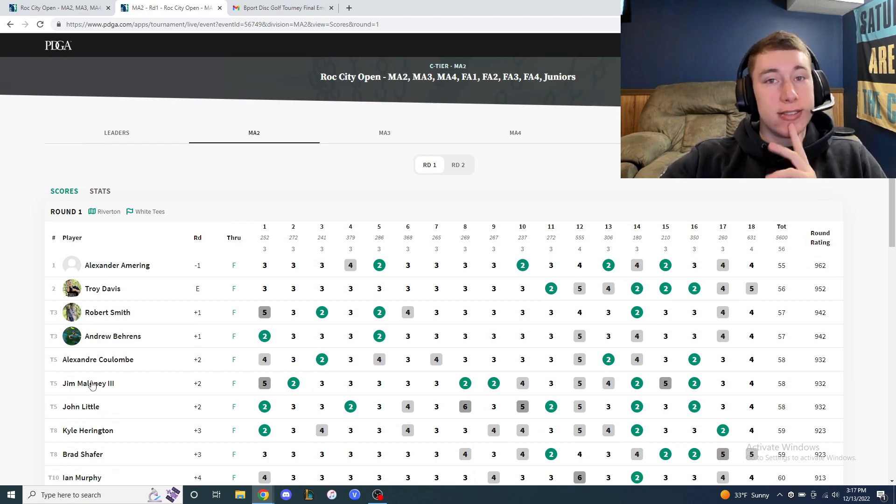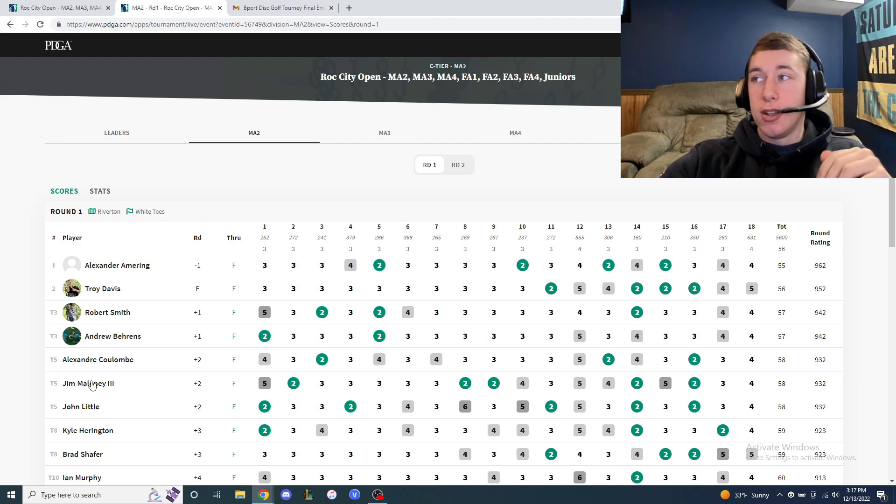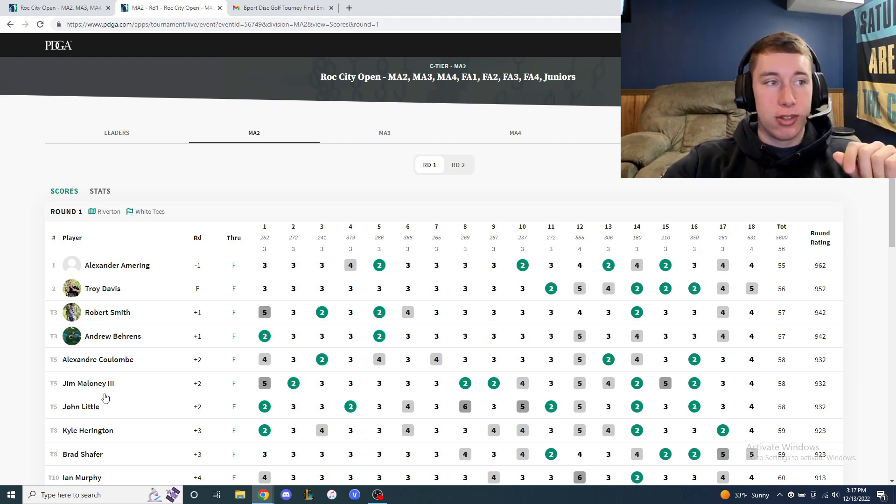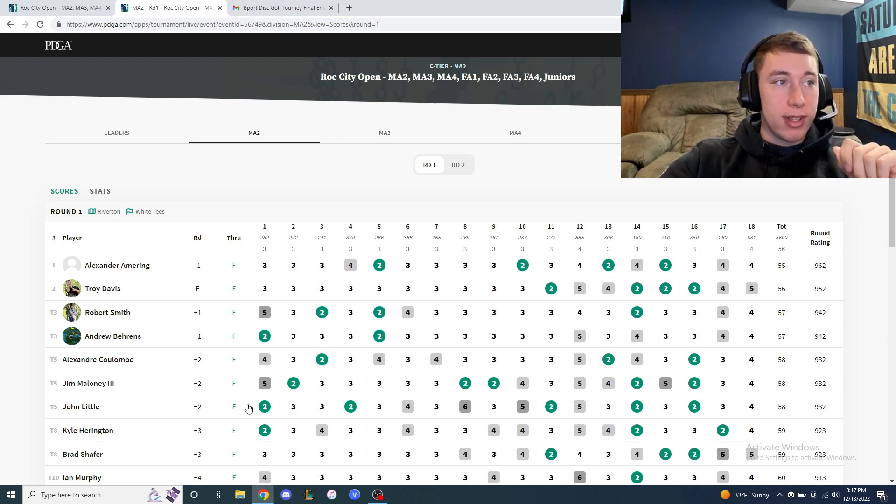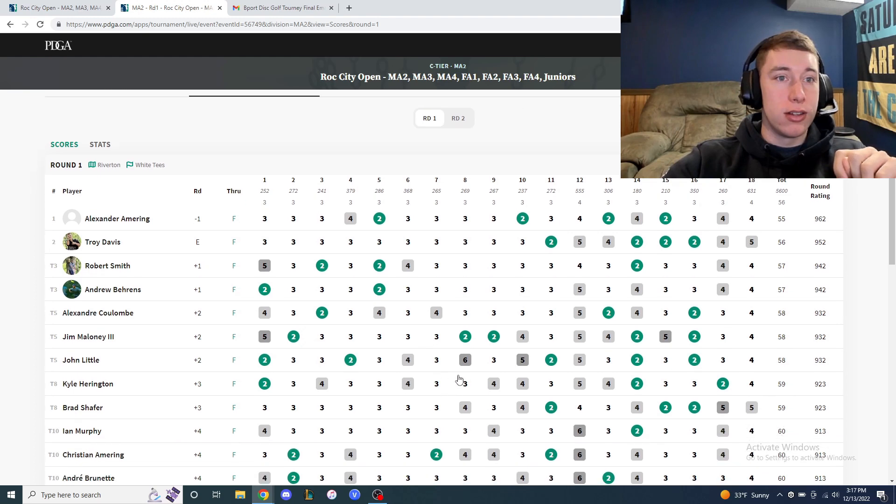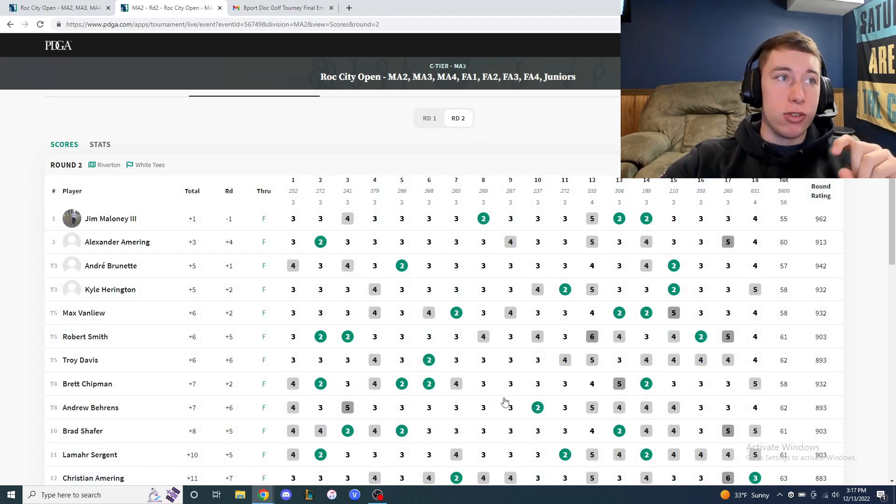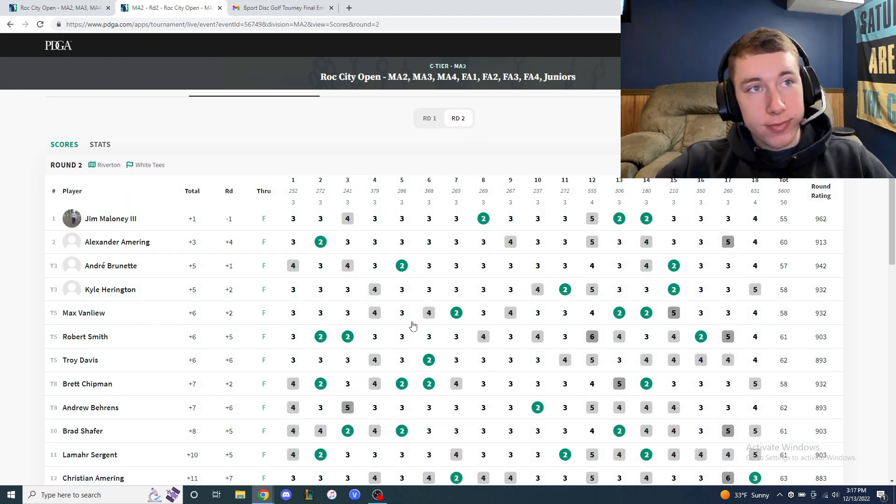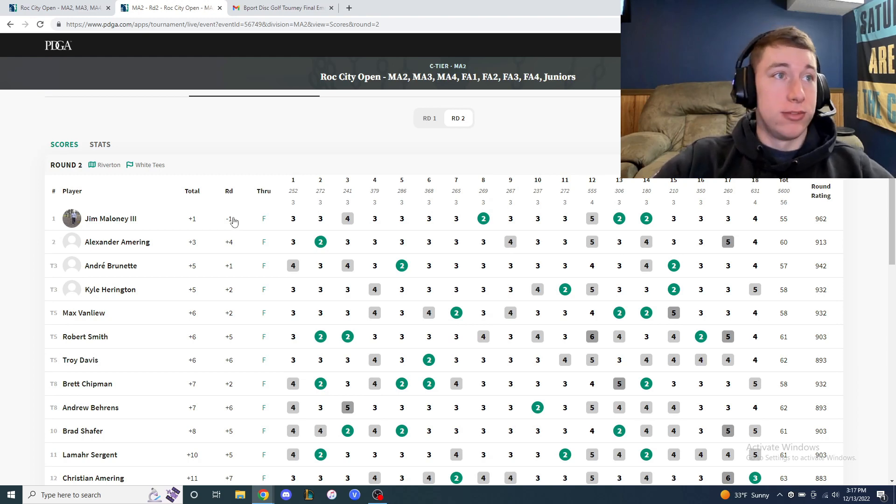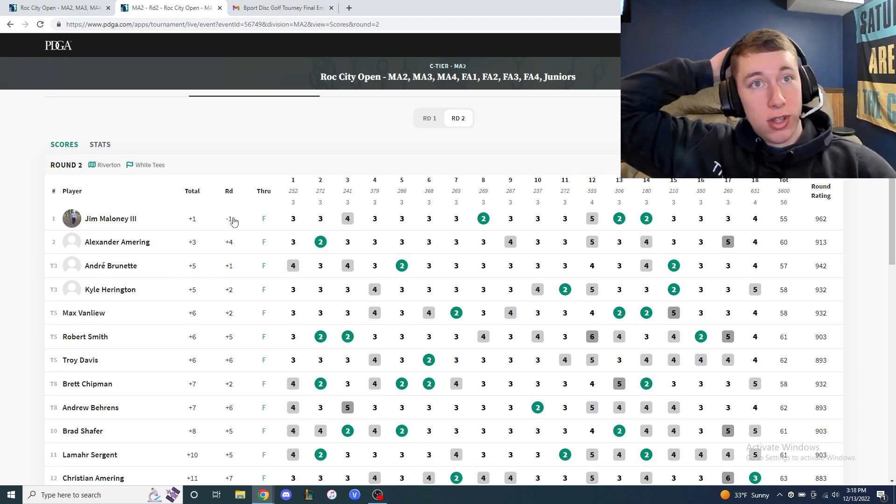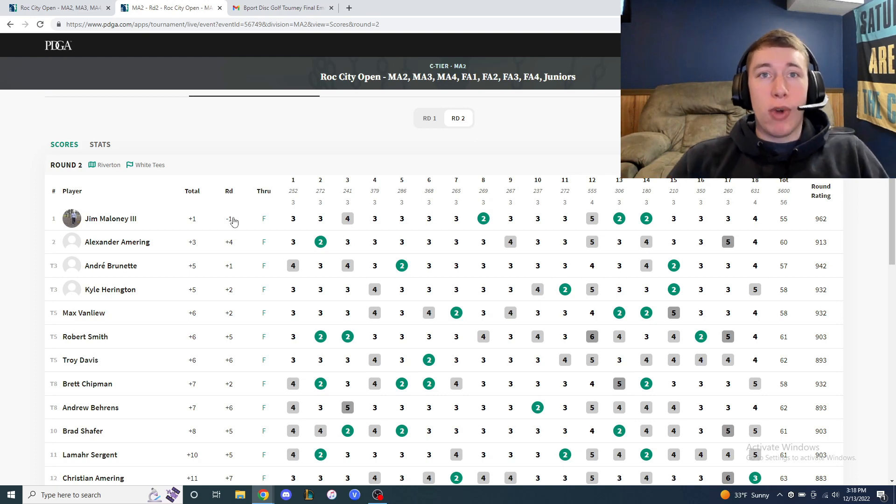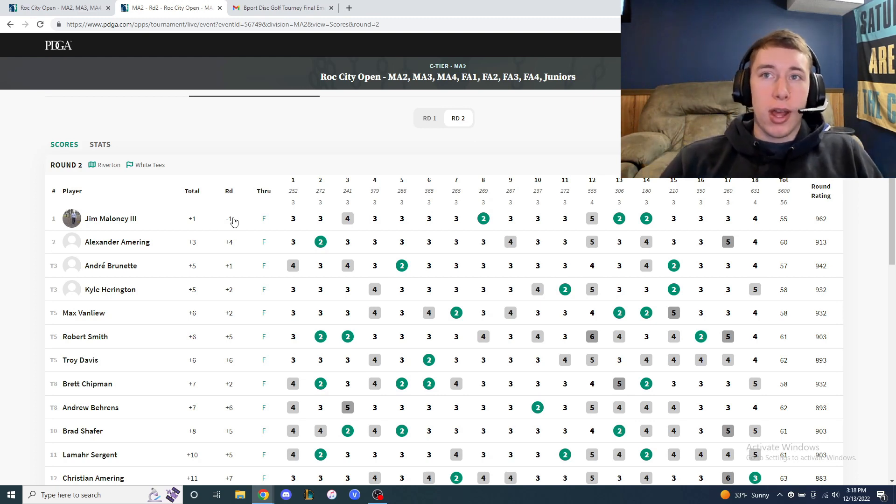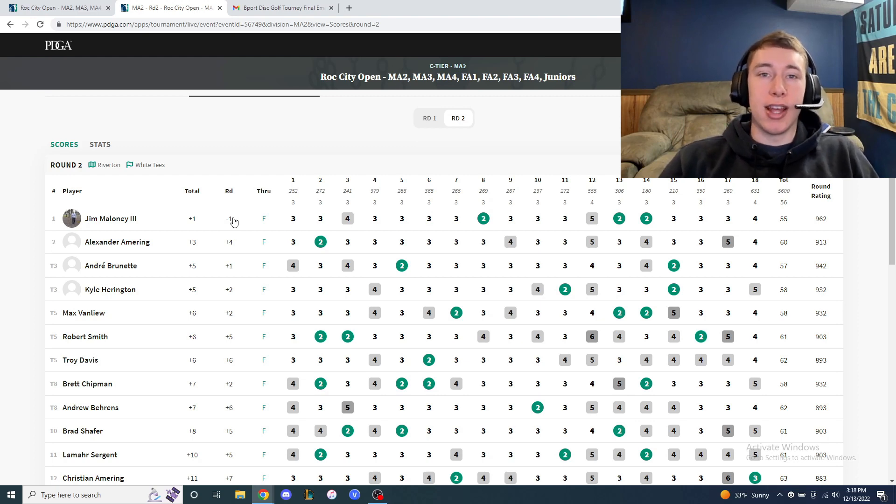After round one I'm at plus two. Get on a card with my boy John for second round. I shot one under to get to plus one. It was just a clean round. These two tournaments I was like okay I won these tournaments but I didn't play well. There was a lot of shots that I left out there and I didn't throw the best.